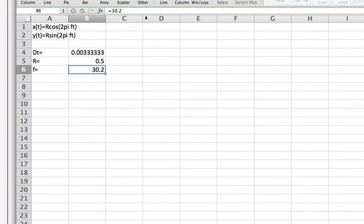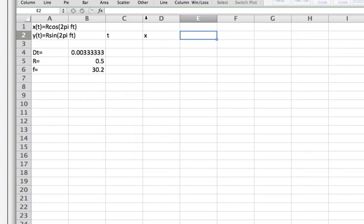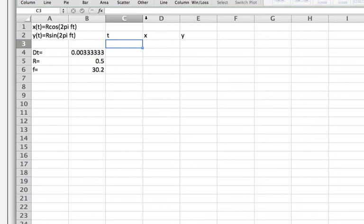Okay so now to plotting. So we put a column of times over here, column of x values over here, and a column of y values over here.